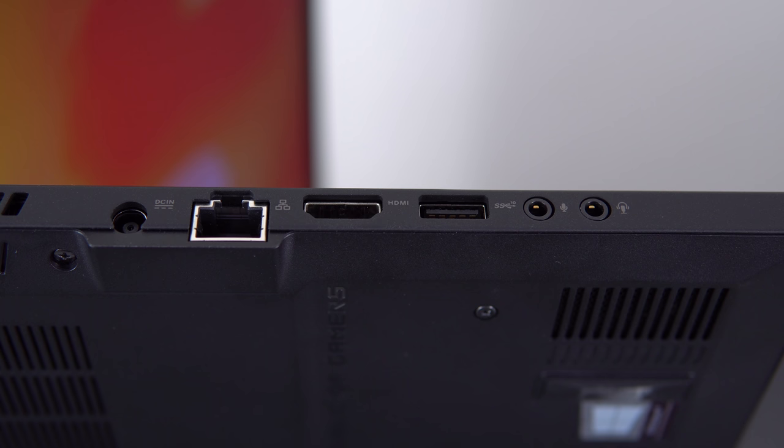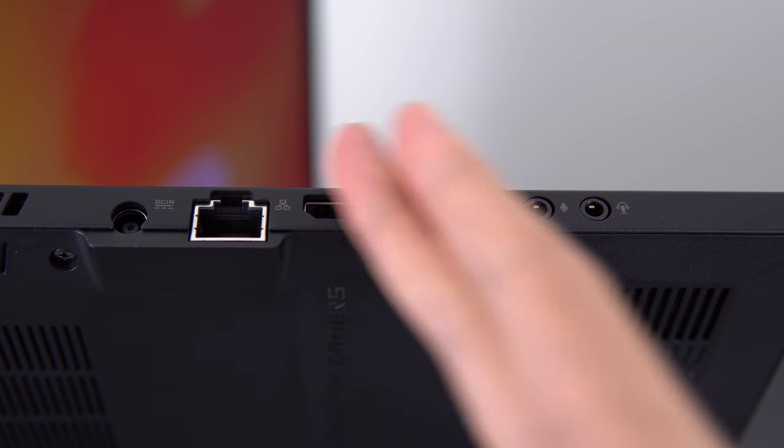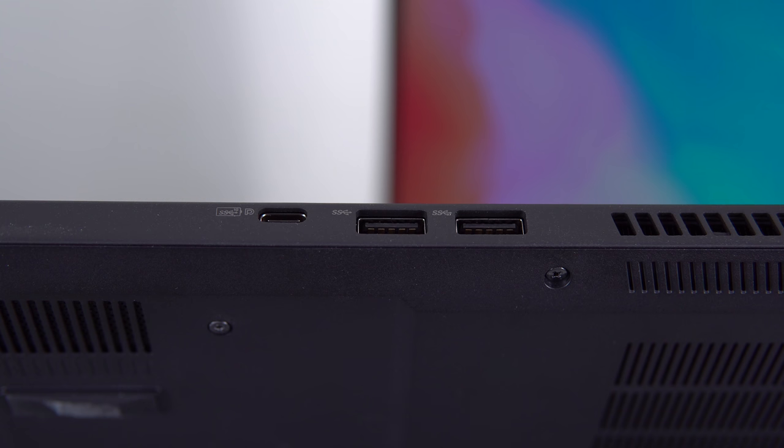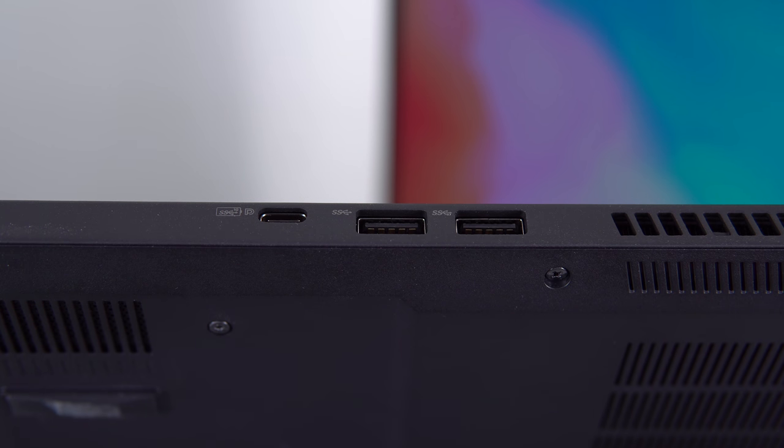On the left, you got your power, ethernet, HDMI 2, USB 3, separate headphone and microphone jacks. On your right, there's two more USB 3s and a USB-C port. No Thunderbolt 3, but it supports DisplayPort 1.4 output through that Type-C port.